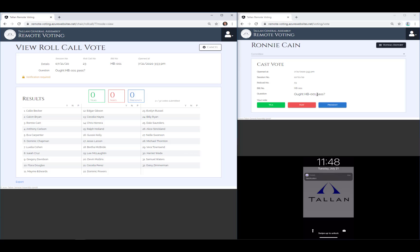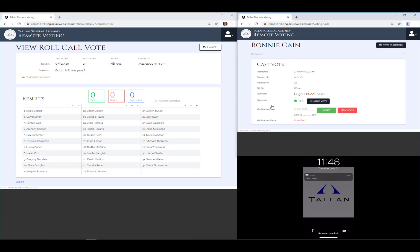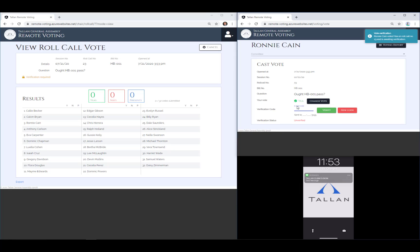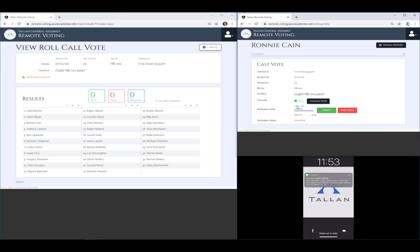The legislator chooses how they'd like to record their vote and is then prompted to enter a verification code sent to their phone. This added level of security is optional and selected by the clerk when opening the vote.